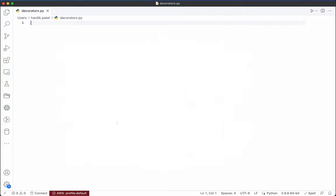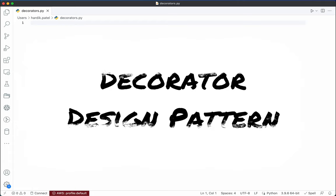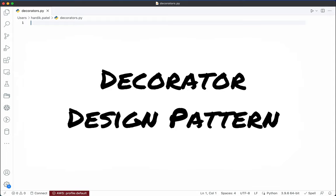Hello everyone, I'm Harthik Patel and in this video I am going to teach you about the decorator design pattern in Python. The decorator design pattern is a software design pattern that allows us to dynamically add functionality to classes or methods without creating any subclasses and without affecting the behavior of other objects of the same class. This can be useful for adding logging, caching, or other functionalities to objects.